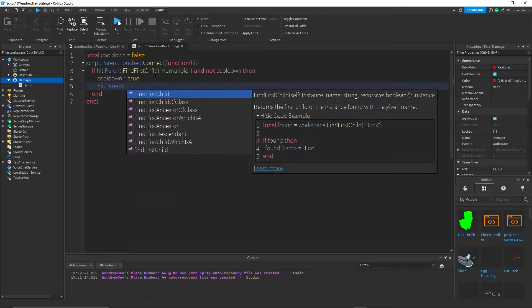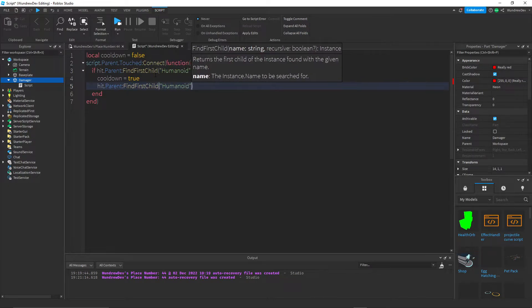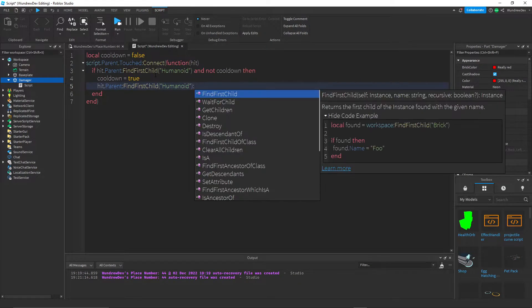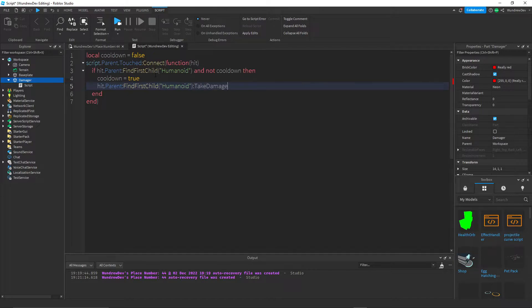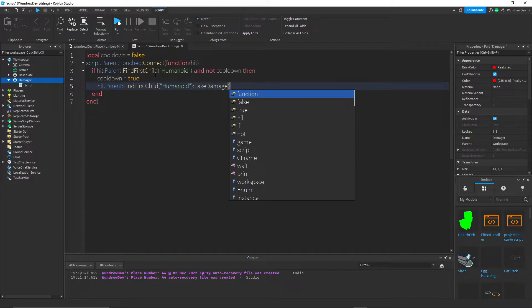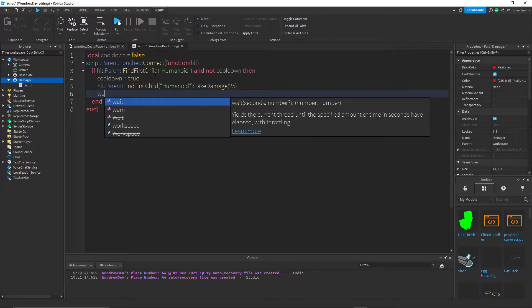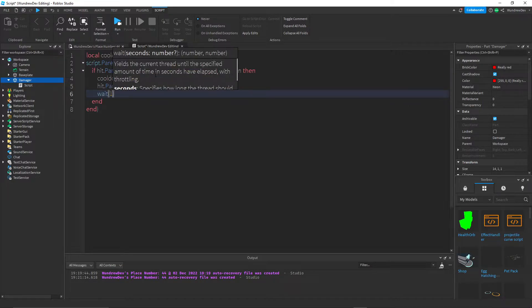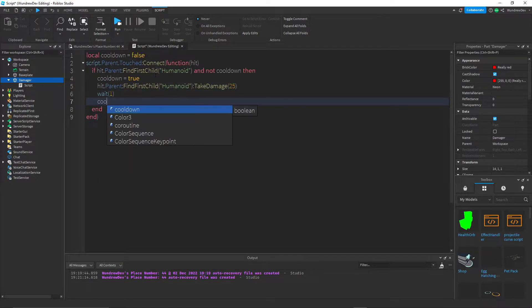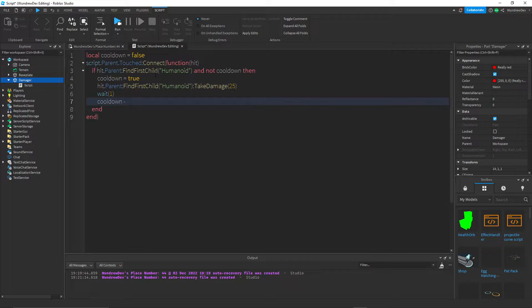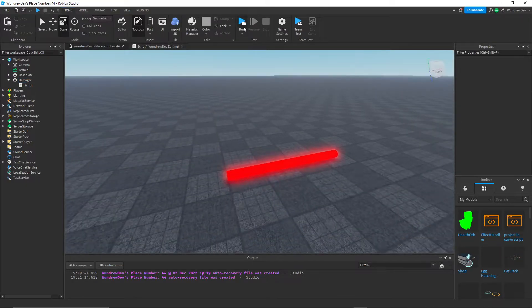Then find first child humanoid, colon take damage. And then whatever amount of damage you want, I'll do 25. And then I'm going to wait one second to put cooldown back to false. And that's all for the damage script.